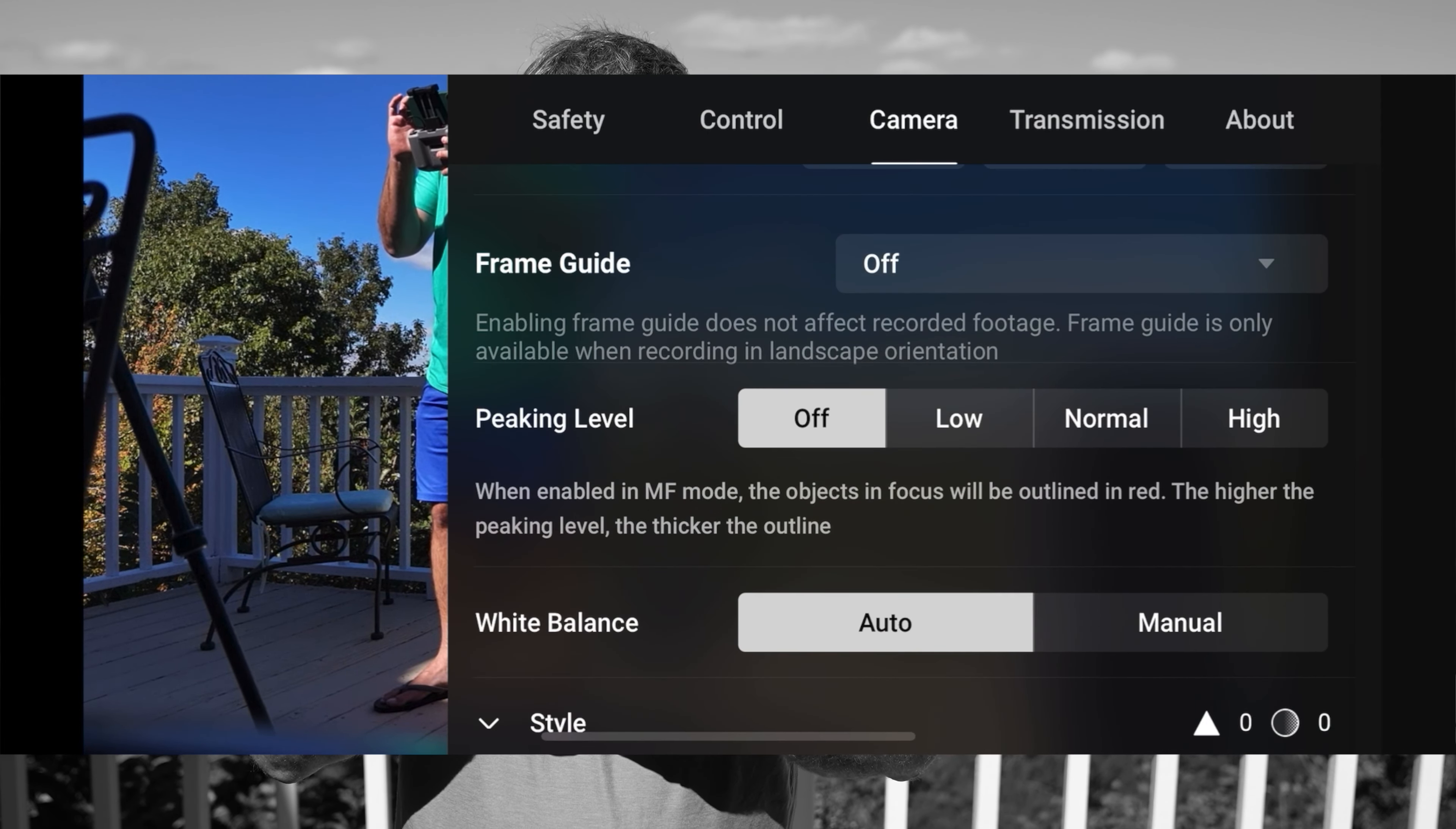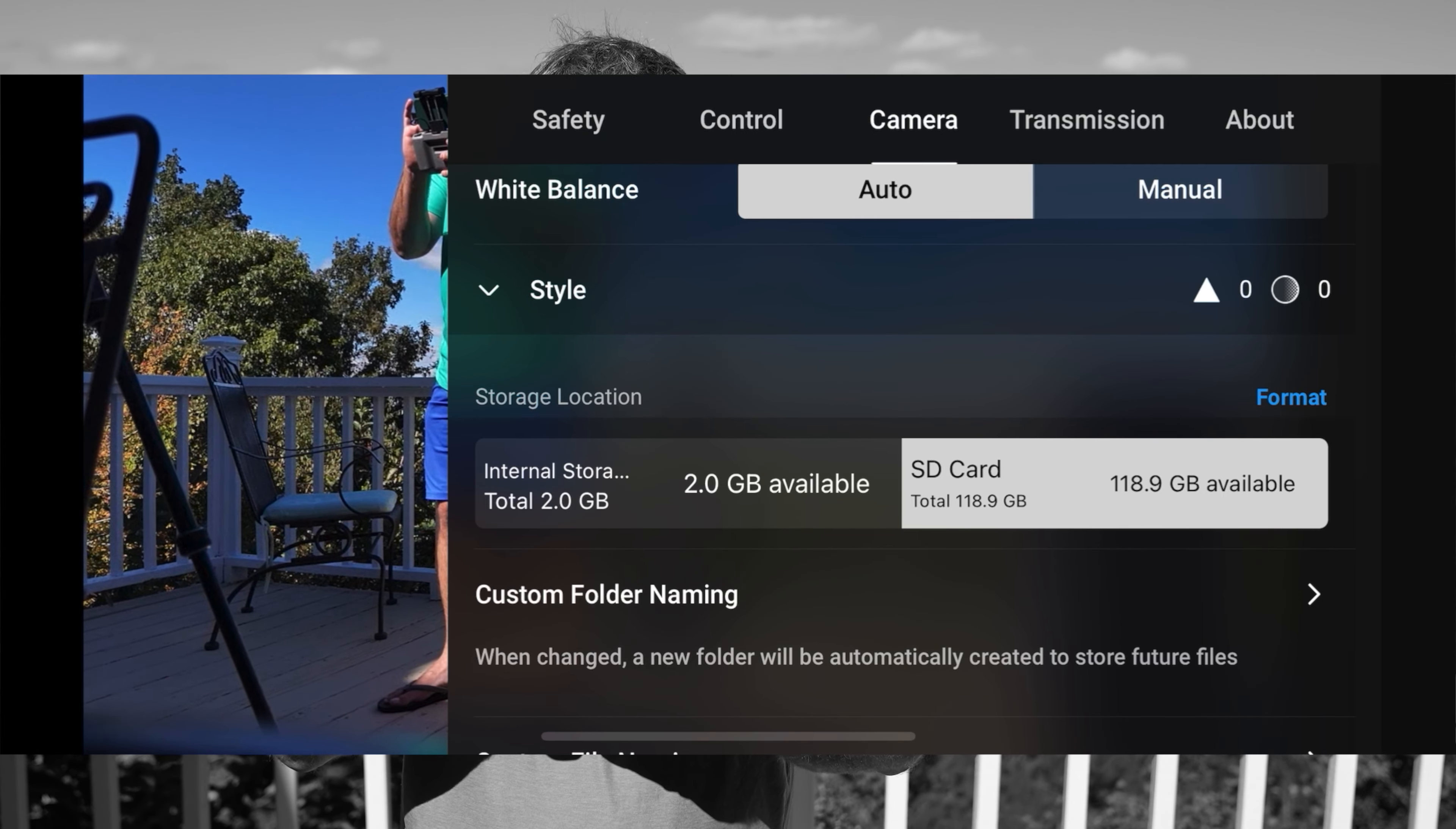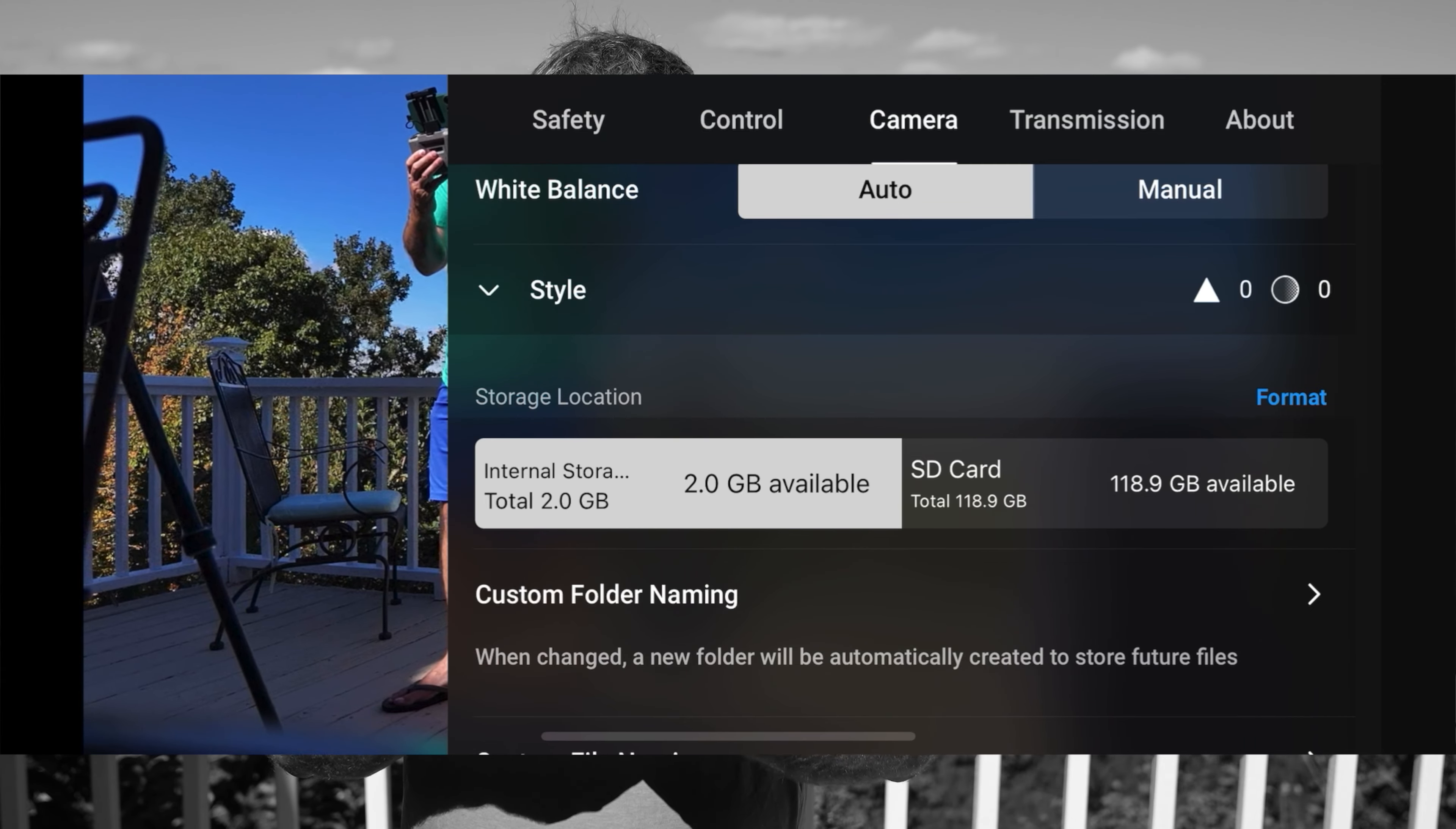Once you're there, you will go to the camera selection, which is the third selection. Within the camera selection, starting from the top, you'll scroll down until you see storage location.